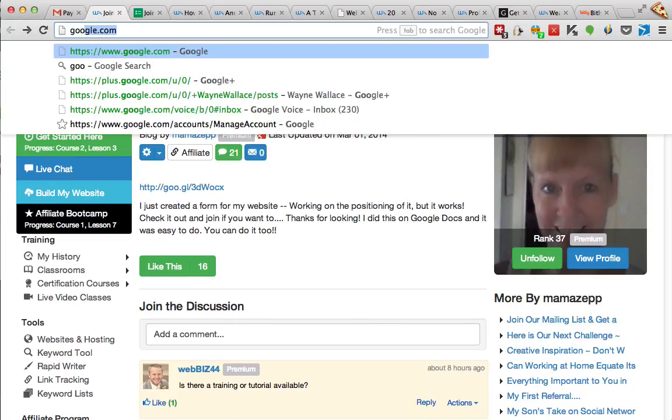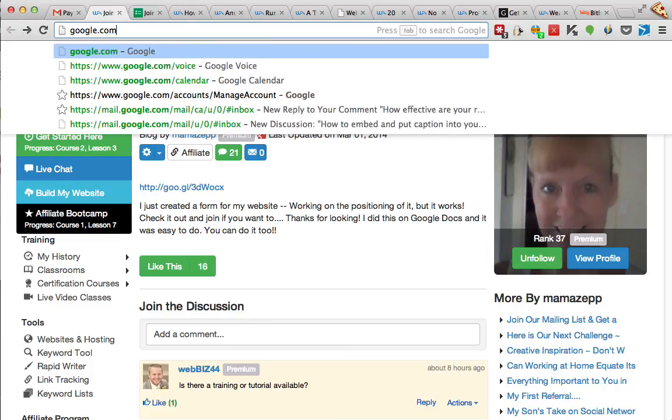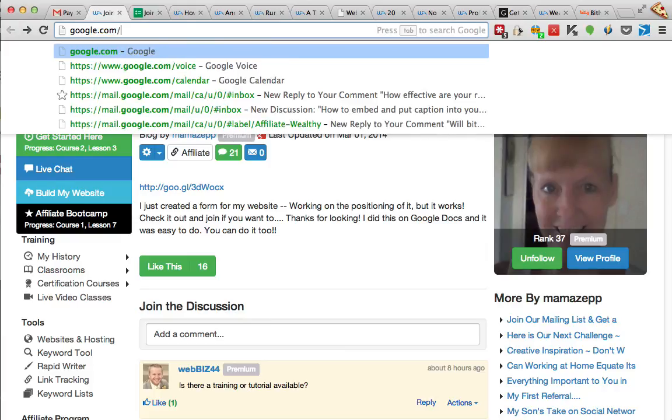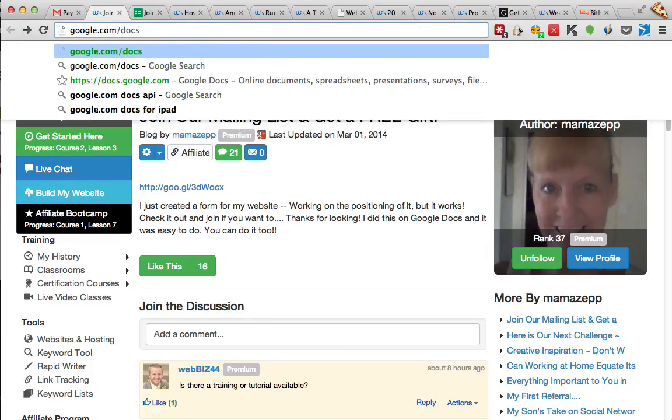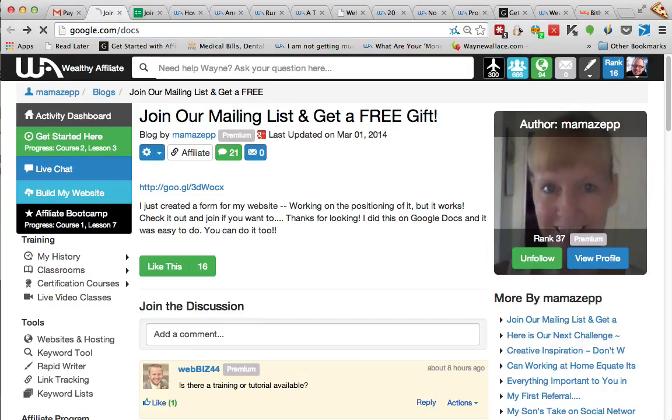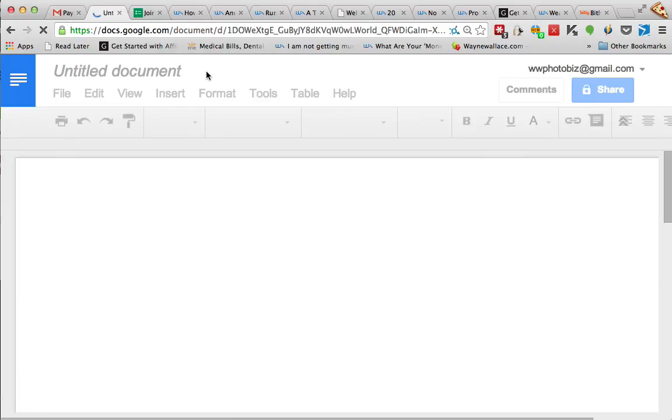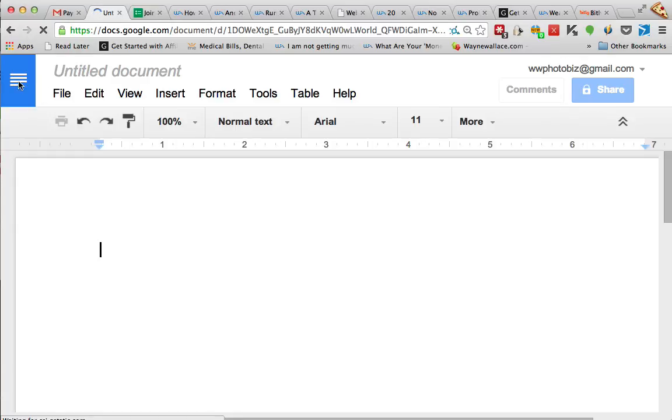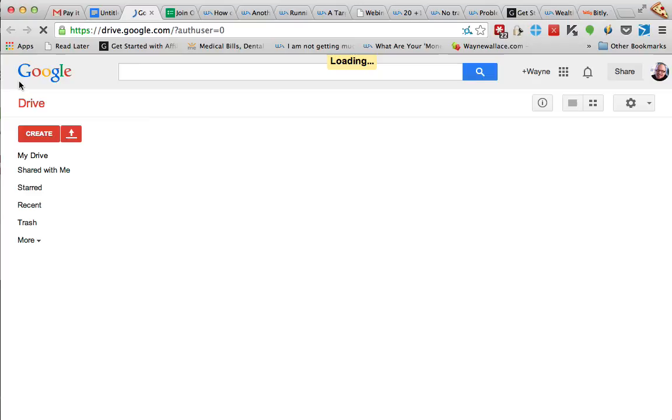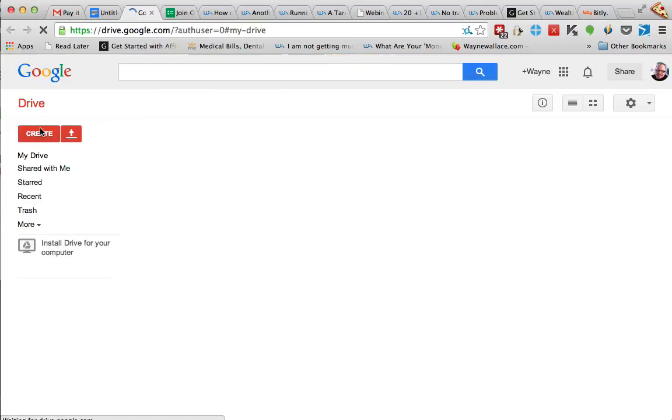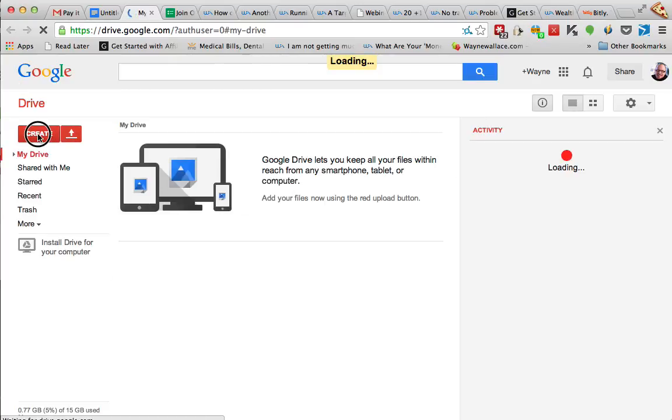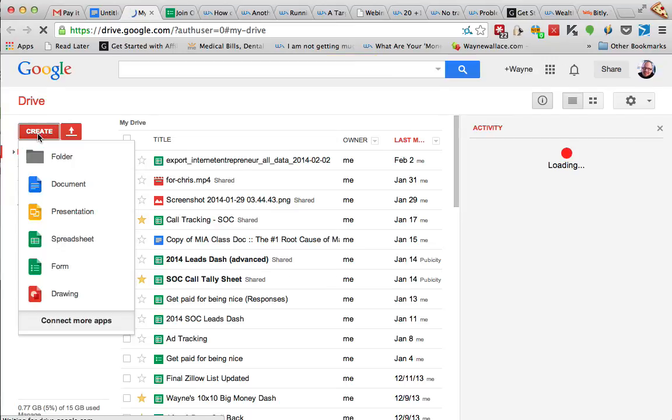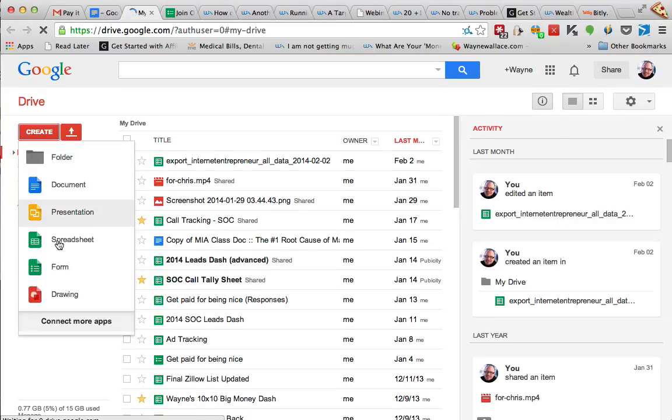So what I'm going to do is I'm going to go to google.com/Docs. So you got to have a Google account obviously, and then once you're in Google Docs, you come here to the create button and one of the things you can create is a form.